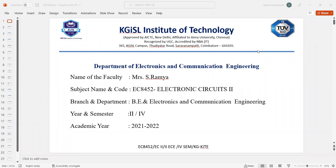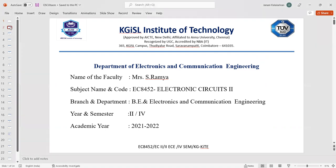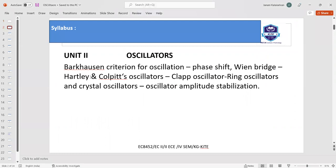Good afternoon all. This is Ramya and I am going to teach about Electronic Circuits. We are going to see about oscillators today. Before that, let us see about what is there in the syllabus.